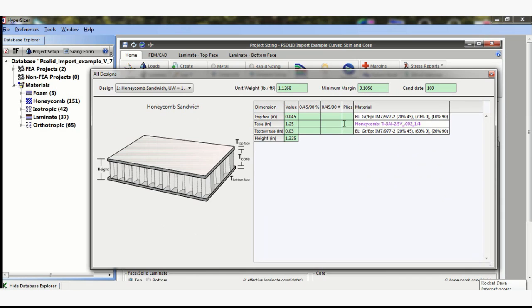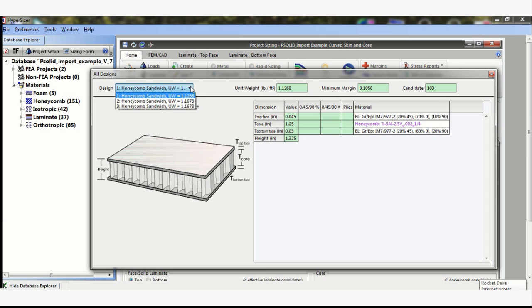And if I look for all designs, now it's showing in detail on the top skin I need this IM7 with 20% 45s, 70% 0s, 10% 90s. On the bottom, it's selected a different laminate. It's gone for the 60% 0s and 20% 90s. Now that's for solution one.